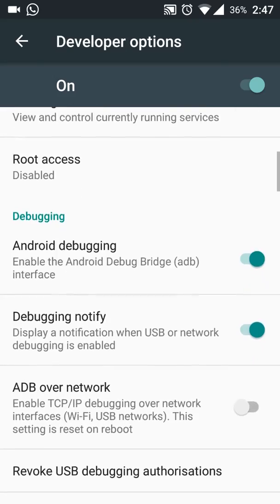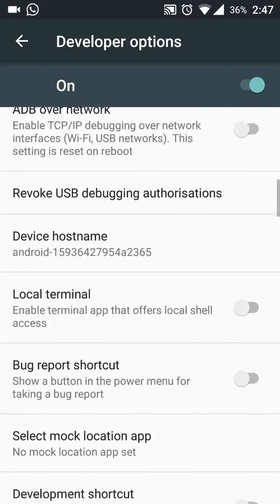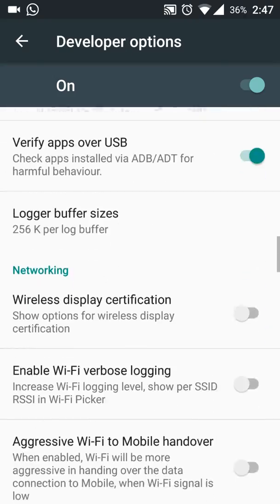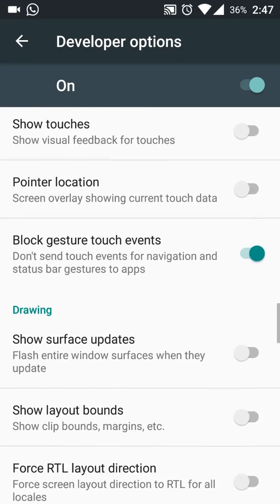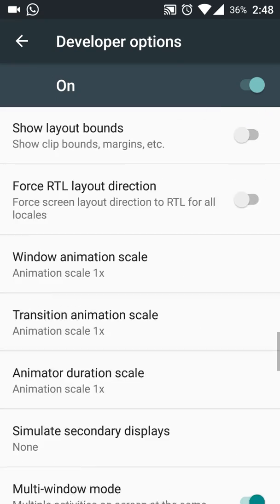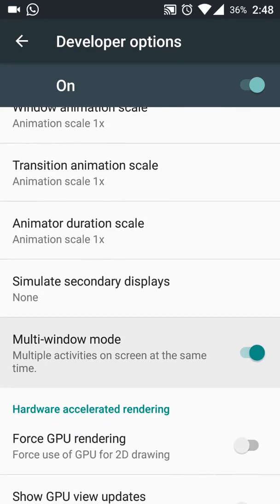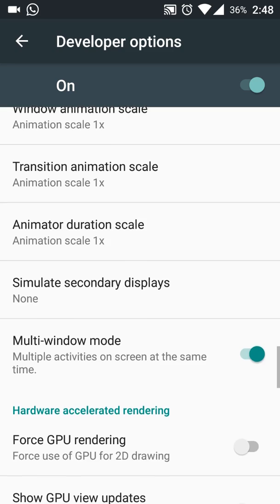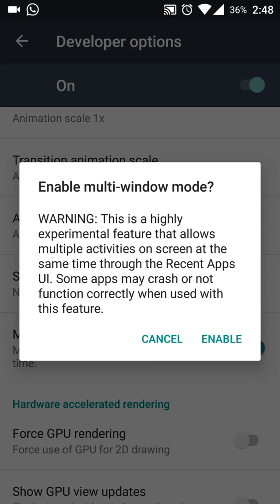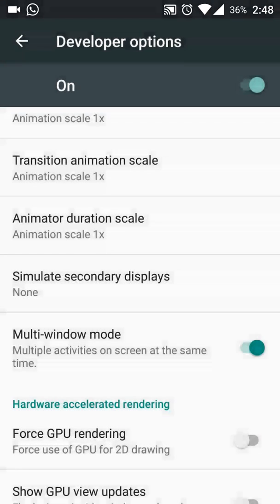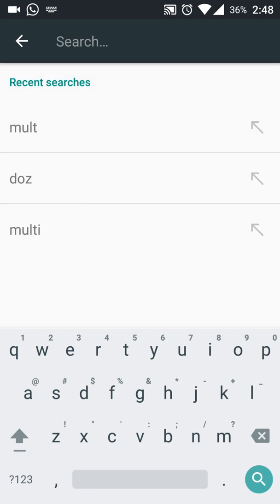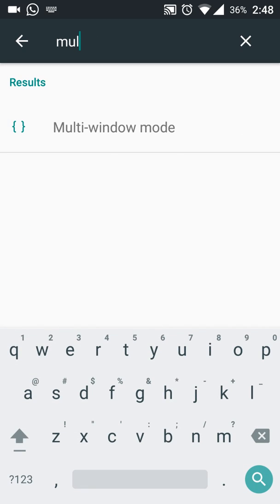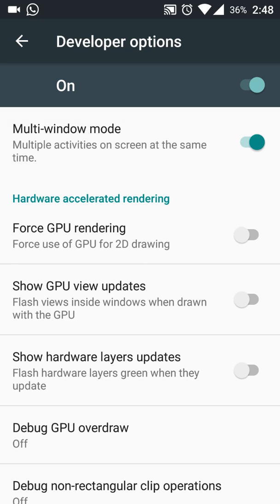And below you will see the multi window option. Here it is — multi window mode. Just enable it. You can also search it directly like this: type 'multi window mode' and here it is.